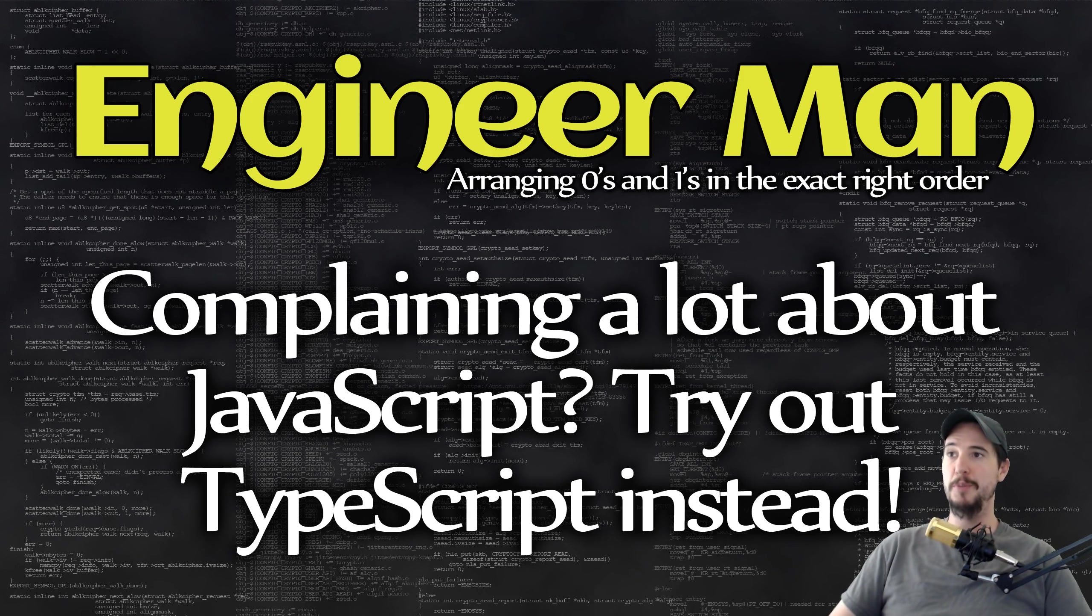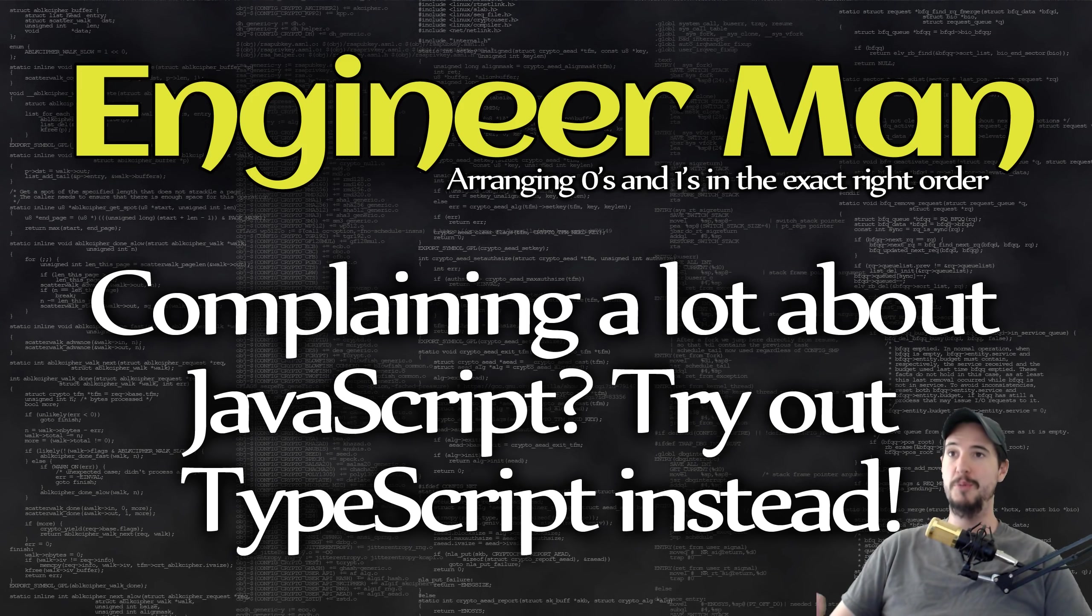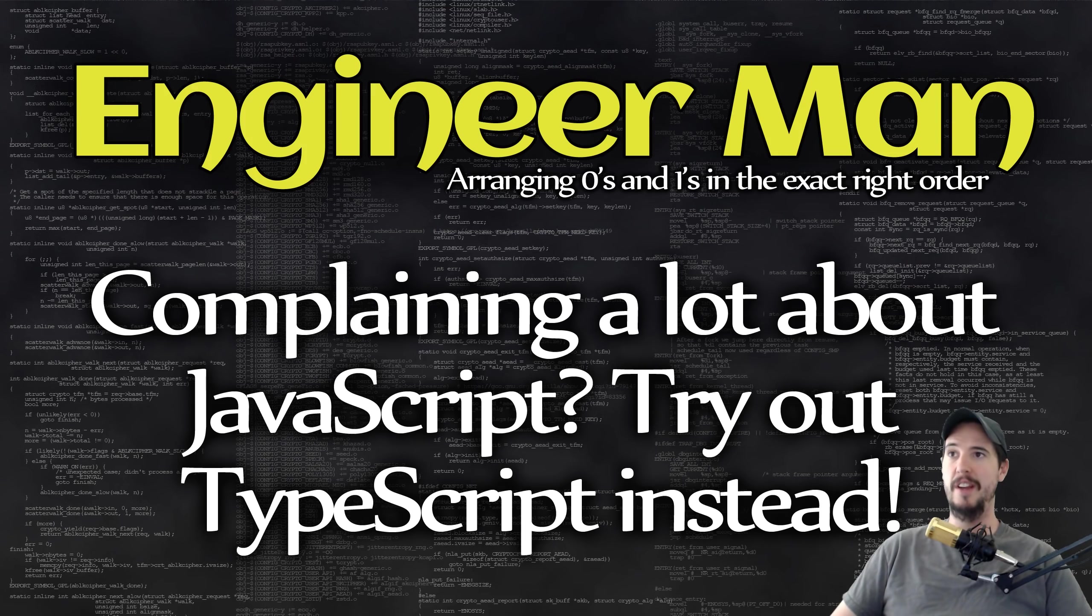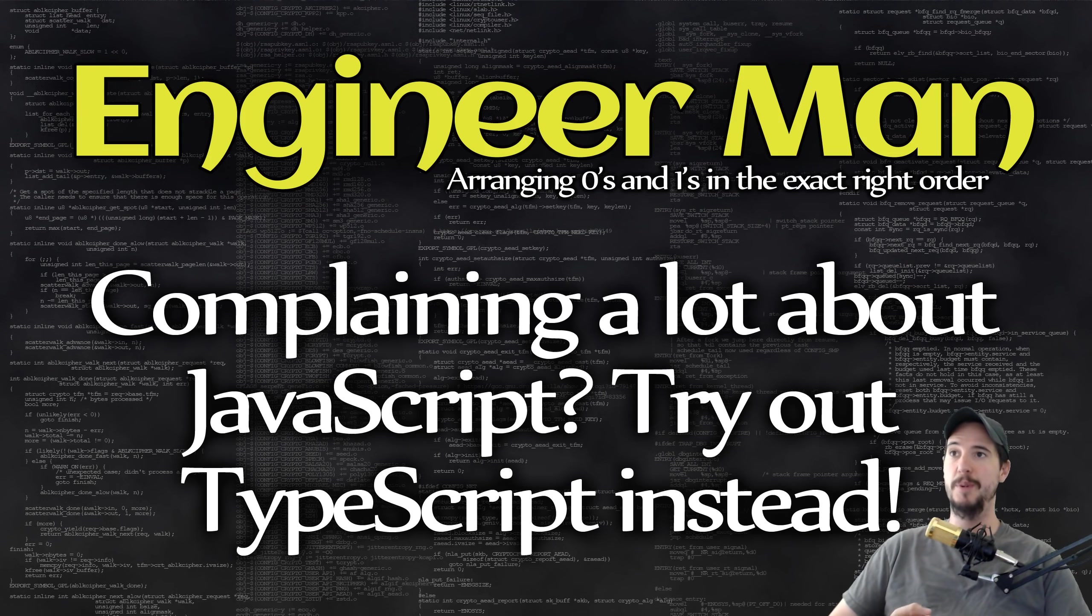A lot of you may already know this, but there's two primary types of type systems. You have dynamic typing and you have static typing. Some examples of languages that have dynamic typing are things like JavaScript, Ruby, Python, and PHP.